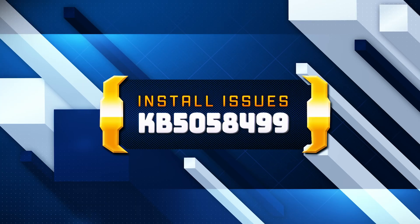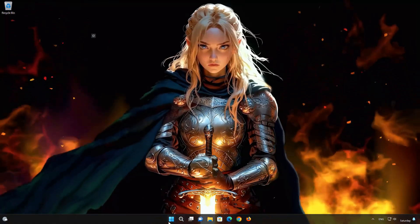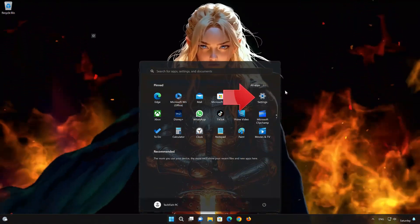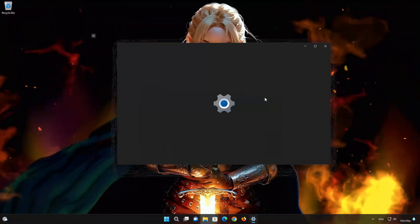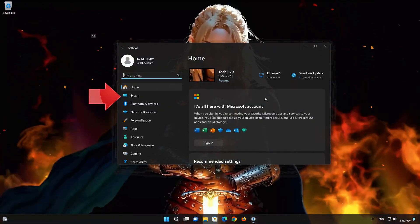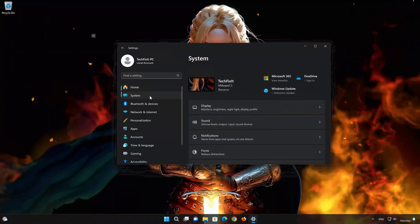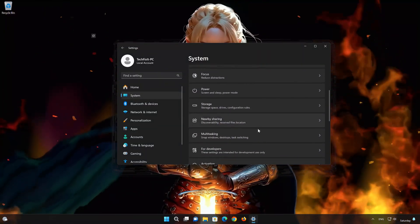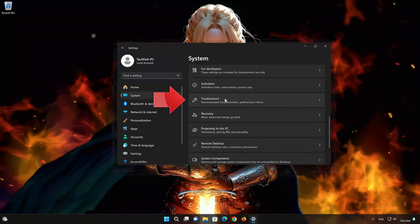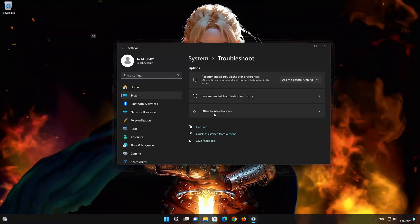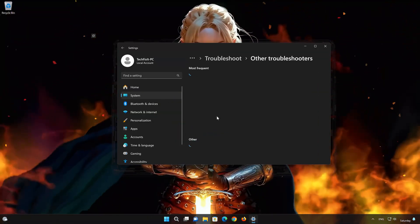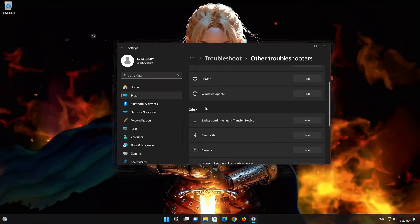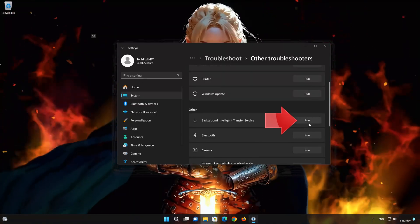If you're unable to install this update, follow the steps in this video to resolve the issue. First, open the Start menu, then open Settings, open System, open Troubleshoot, and click on Other Troubleshooters. Look for Background Intelligent Transfer Service and press Run.